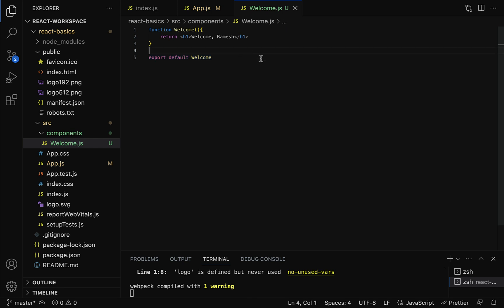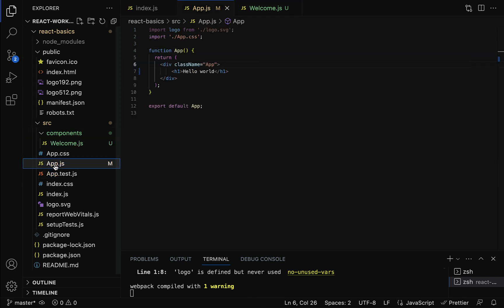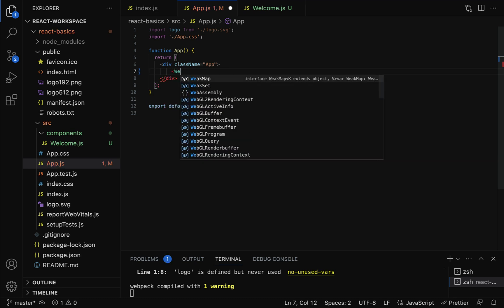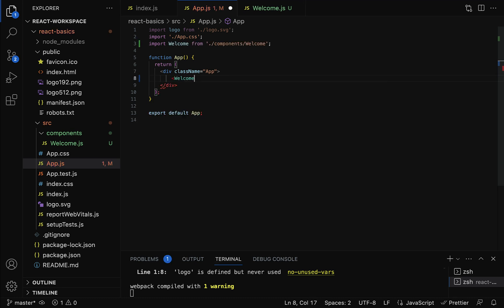Now go to App.js. In the App root component, remove the existing h1 element and use the Welcome component. Just type the Welcome tag and make sure it is imported at the top. Close the Welcome component tag.